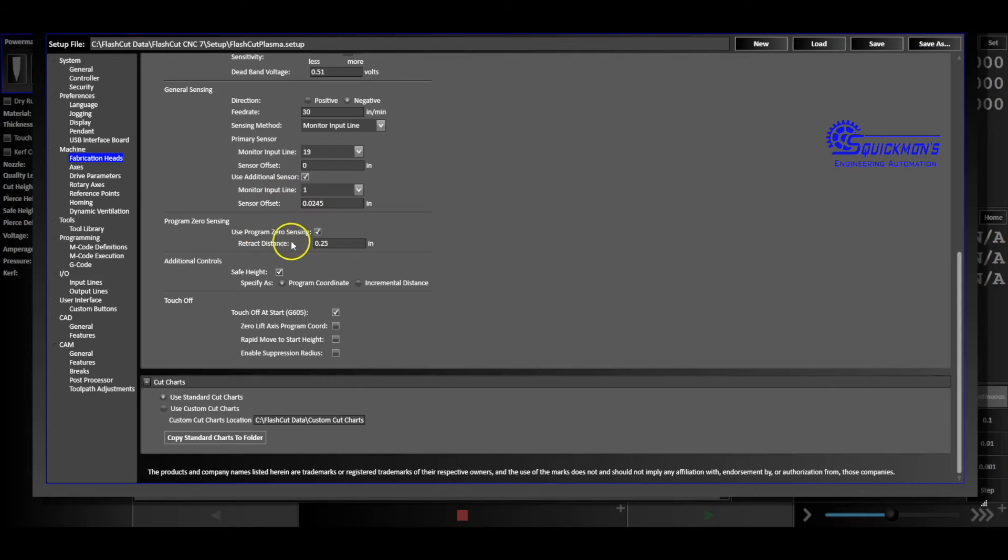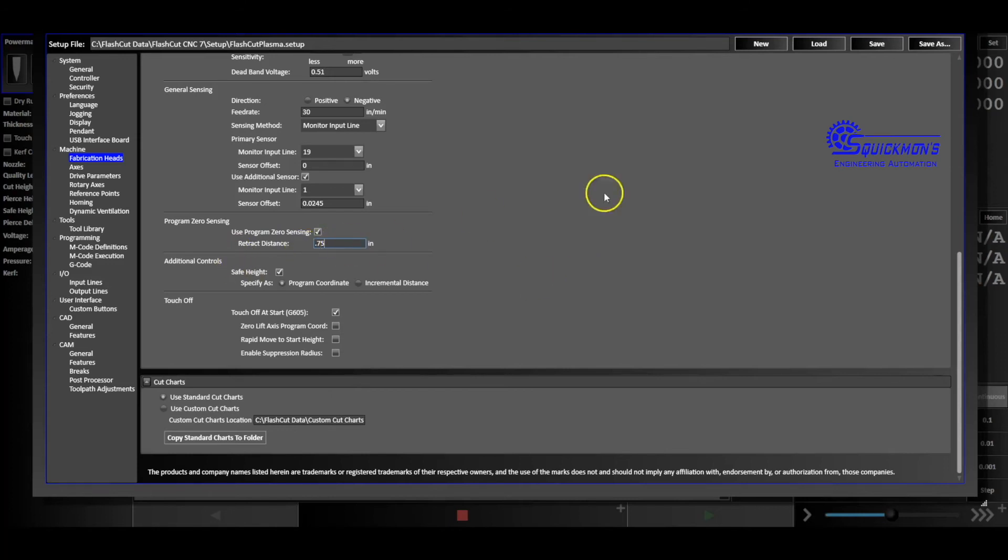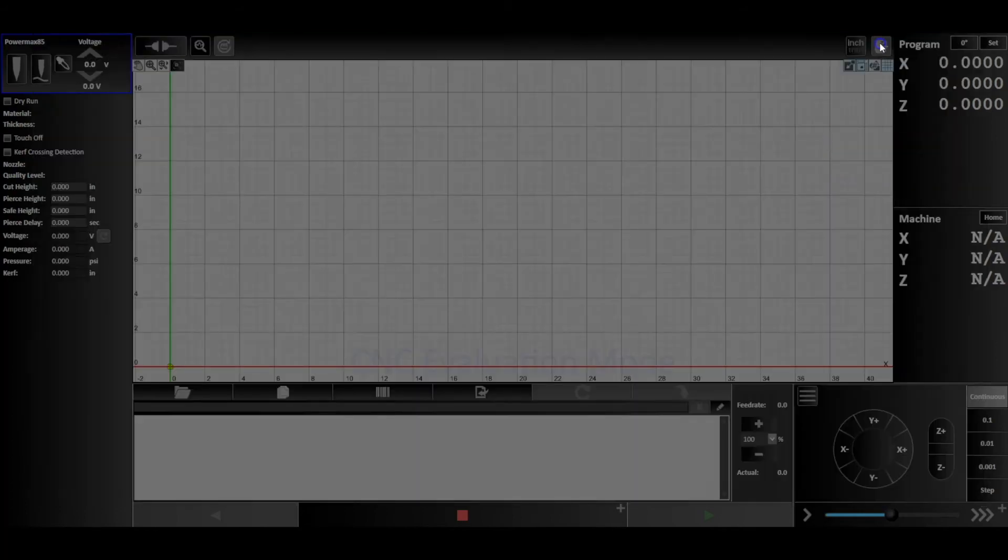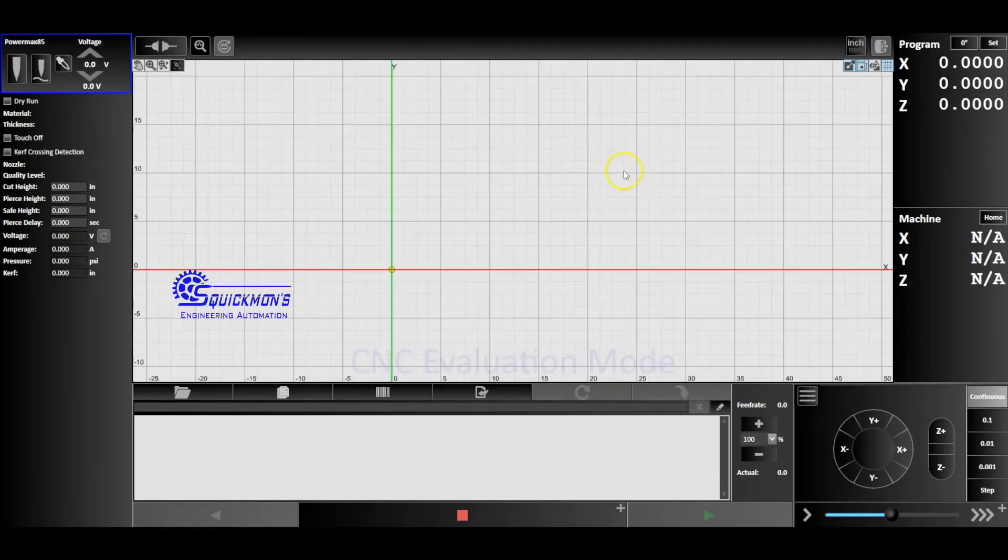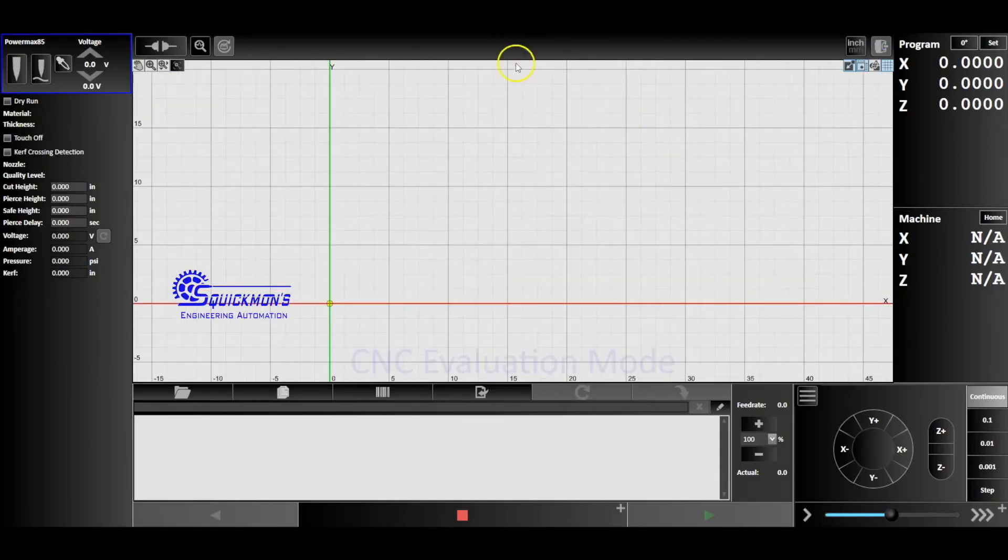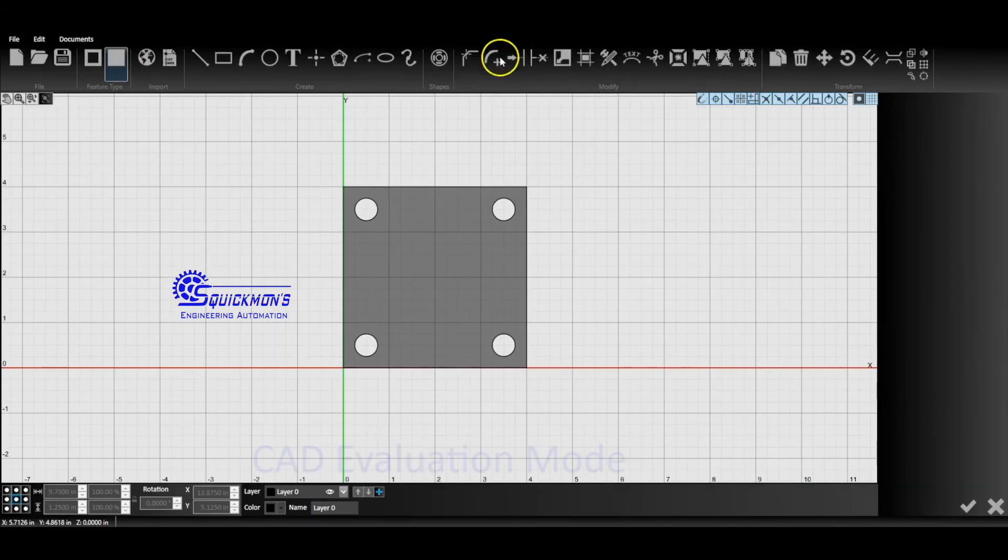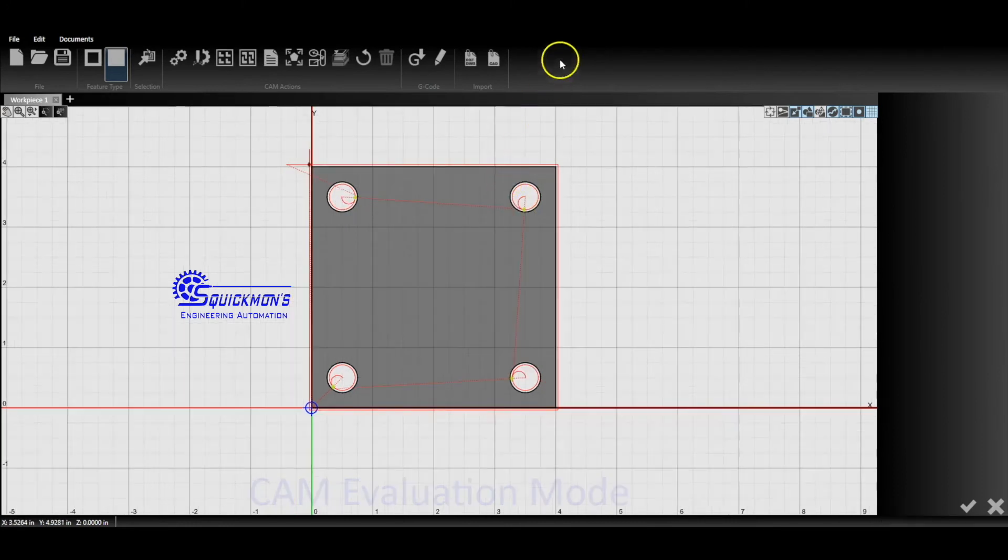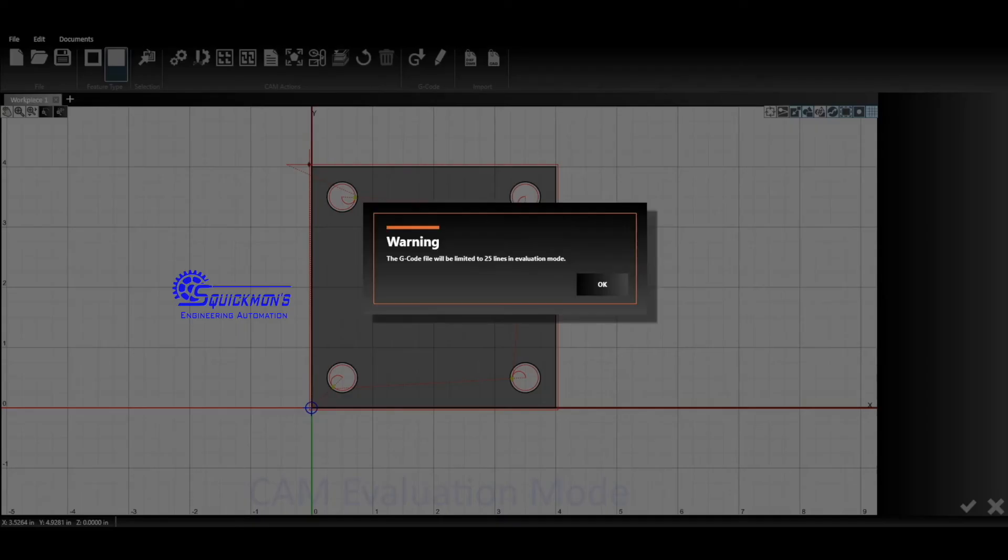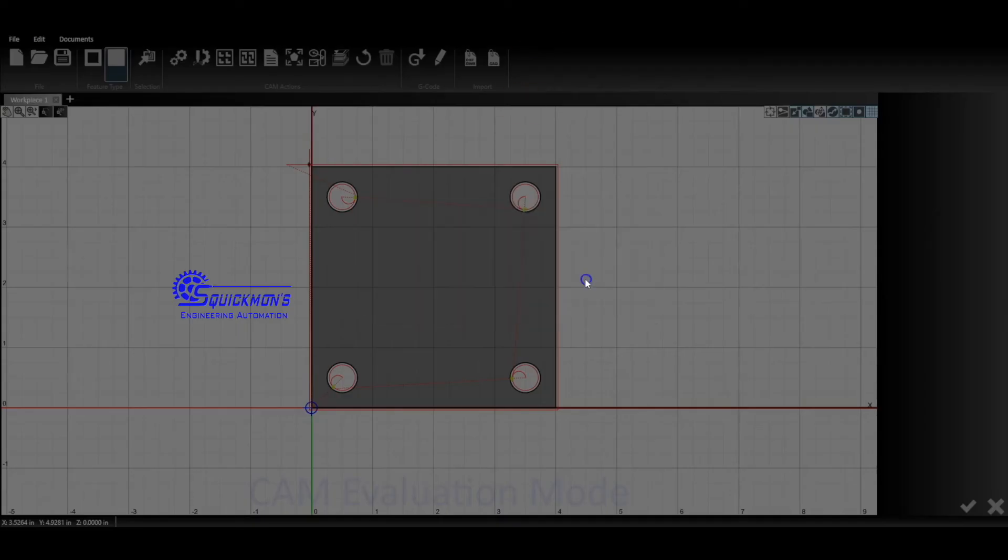If you don't have that selected, then when we were up here when we click set, you wouldn't have that option to sense PowerMax to do that ohmic touch-off. So we want to make sure that's selected. And once that's selected, this retract distance or retract height, we can change that to 0.75 or half inch or whatever you want to do. And once that's done we can save it and now we're back here. Let's go to CAM. Oh there it is, send it over to CNC.